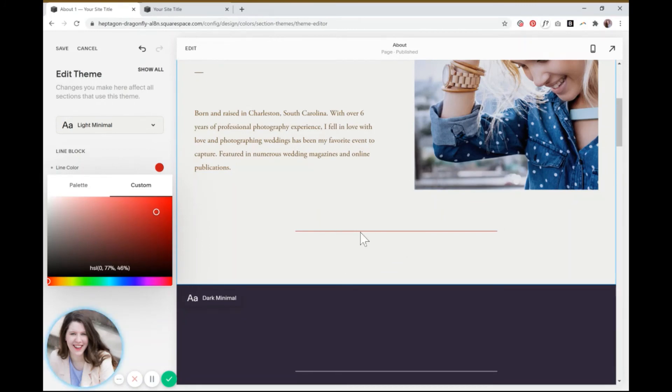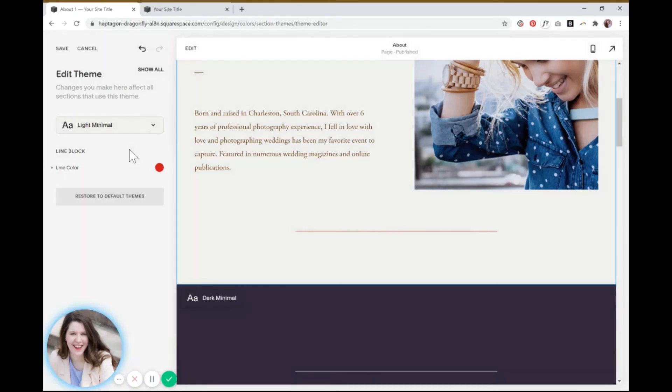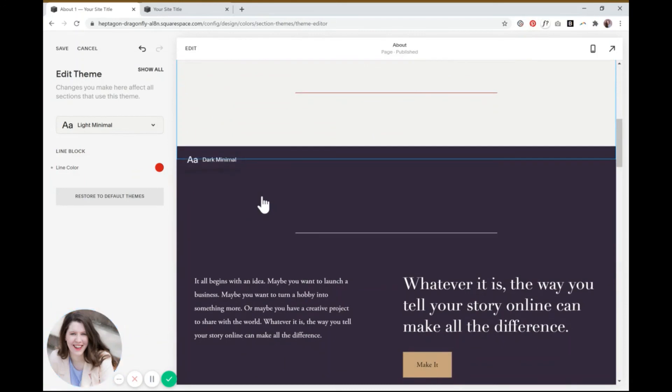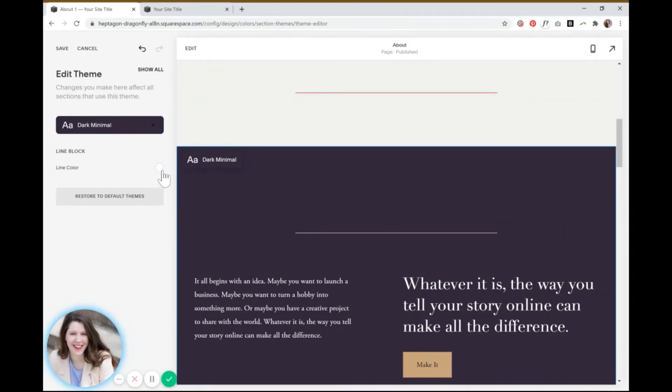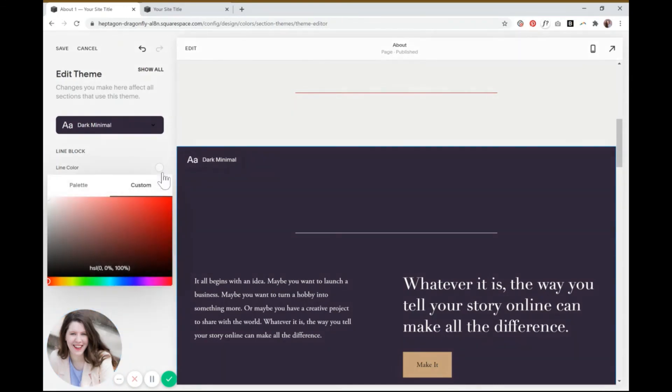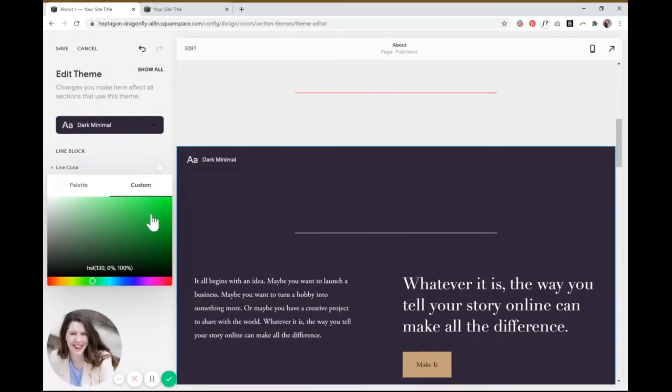There we go. So now it's red. And then if we wanted to change the one under the dark minimal color scheme, you can actually just click this line and it'll switch over to that color scheme. So then you'll click on white, change it to whatever you want. Let's make it a neon green because why not? So there you go.